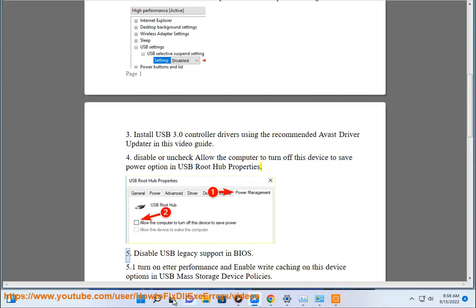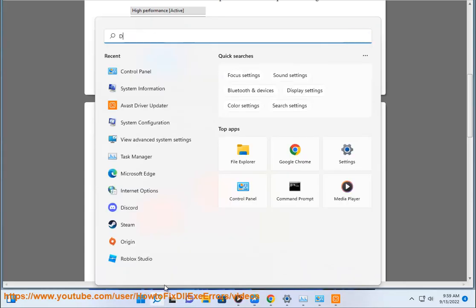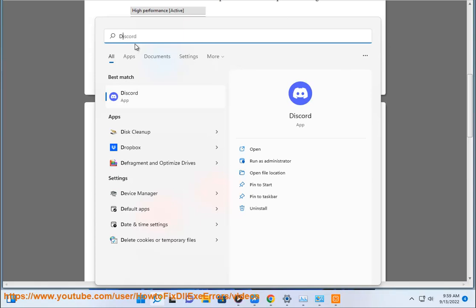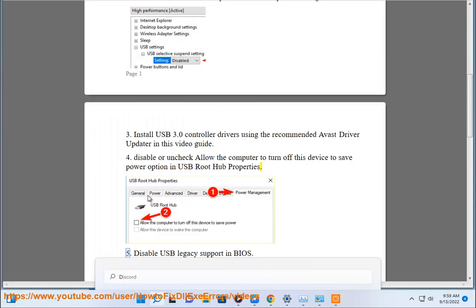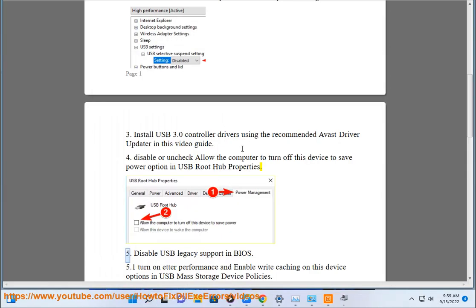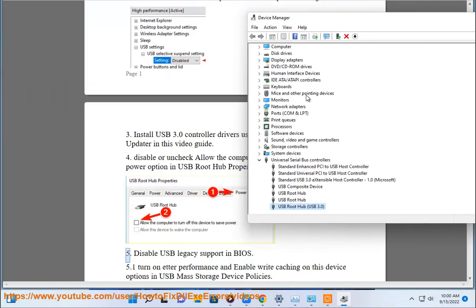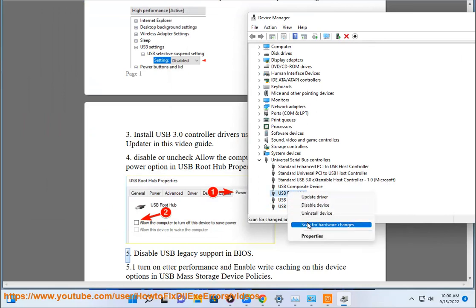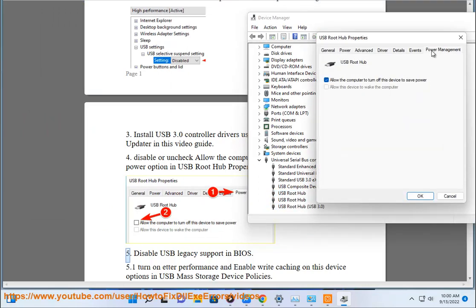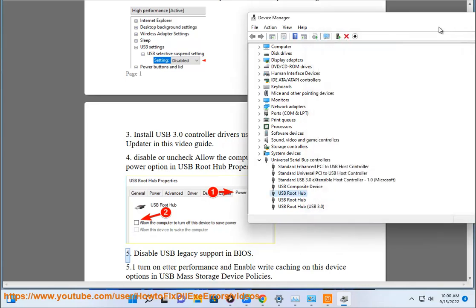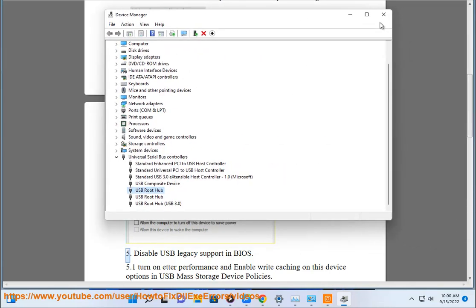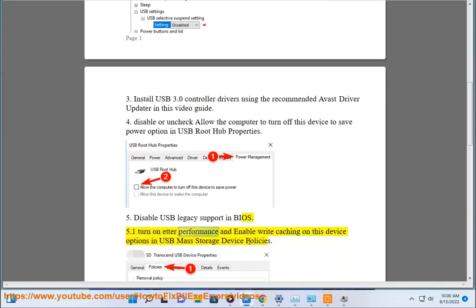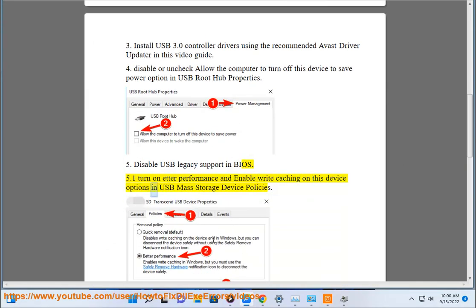5. Disable USB legacy support in BIOS. 5.1 Turn on better performance and enable write caching on this device options in USB mass storage device policies.